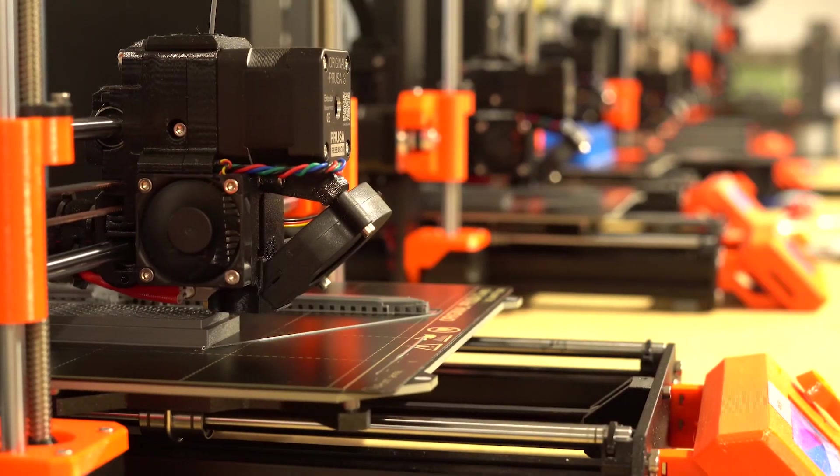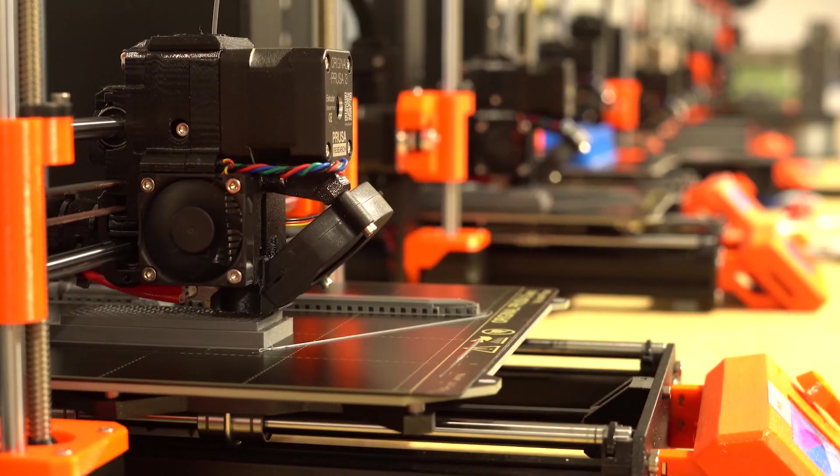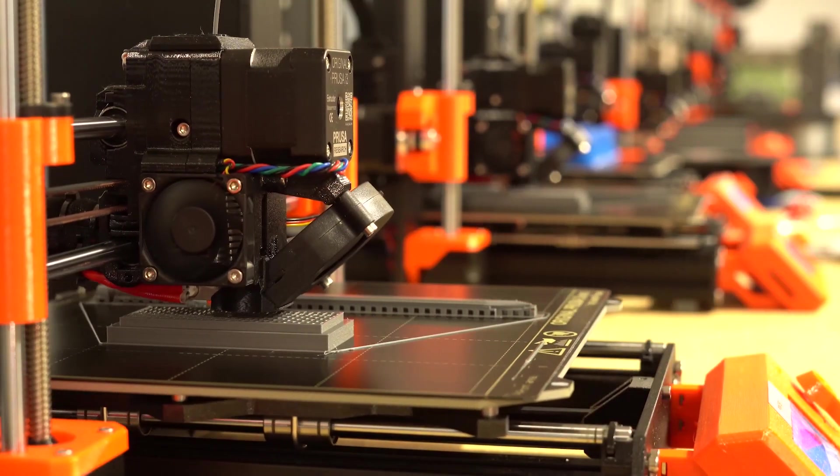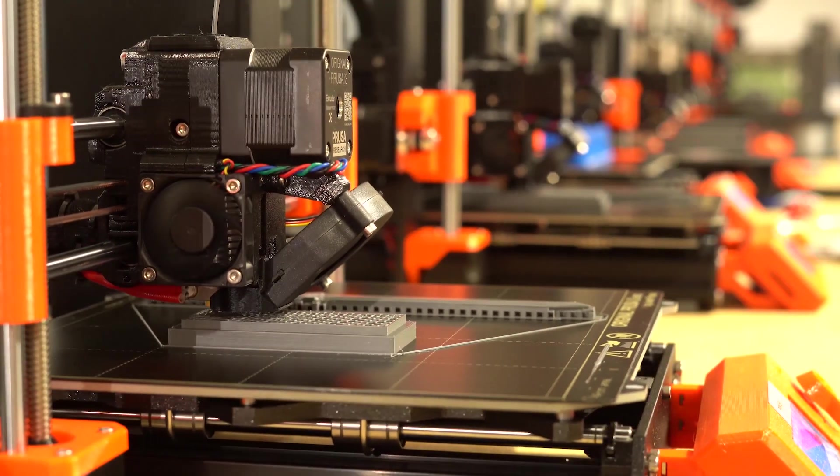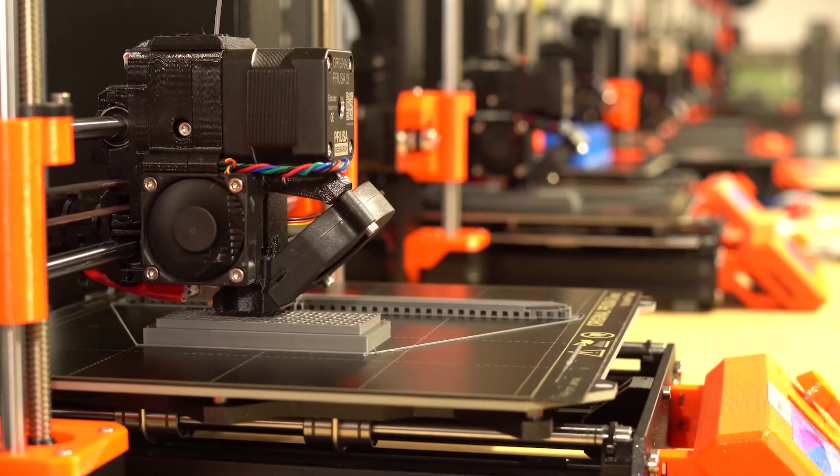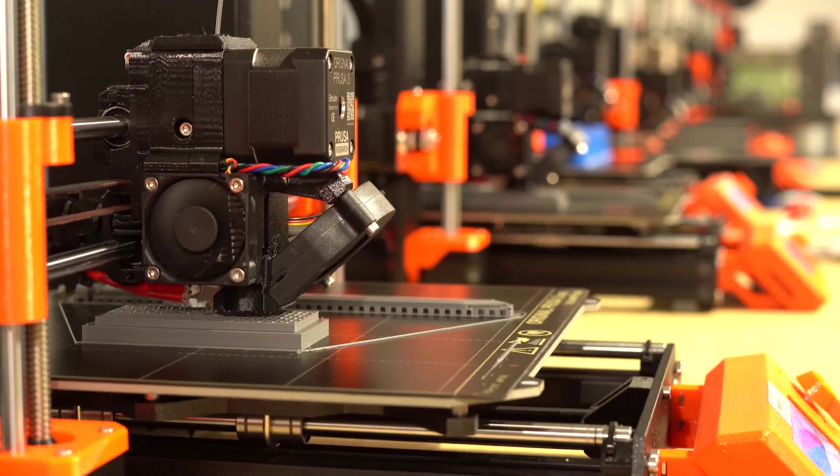And of course you can always incorporate 3D printed parts into your enclosures. We will dig more into this topic on an upcoming Proto Tech Tip.